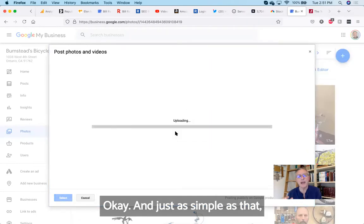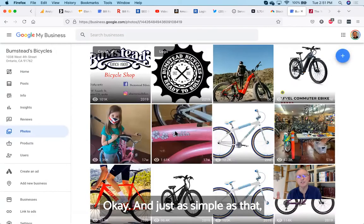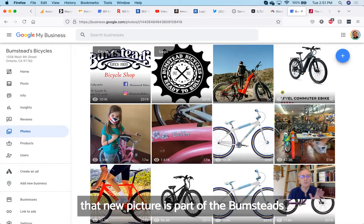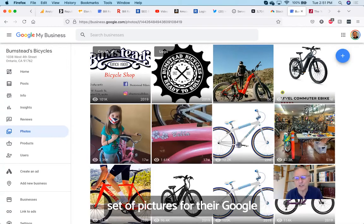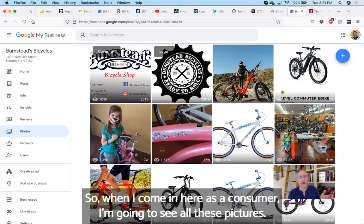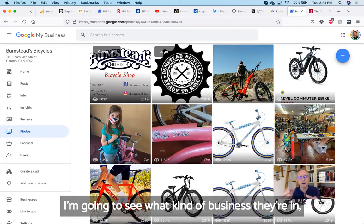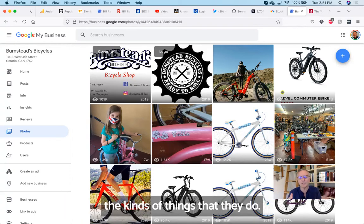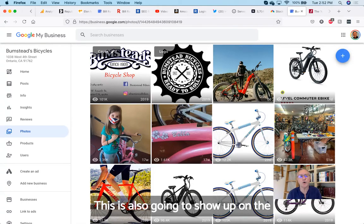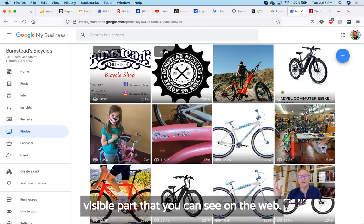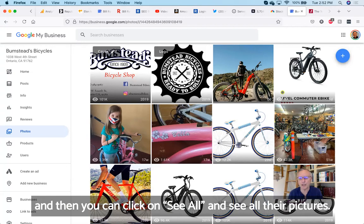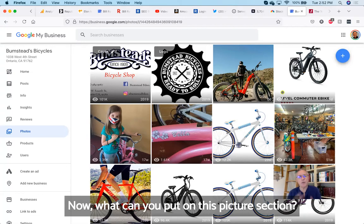Just as simple as that, that new picture is part of the Bumstead's set of pictures for their Google My Business site. When I come in here as a consumer, I'm going to see all these pictures. I'm going to see what kind of business they're in, the kinds of things they do. It's going to be beneficial to me. This is also going to show up on the visible part that you can see on the web. They're going to show some of the pictures, and then you can click on 'see all' and see all their pictures.